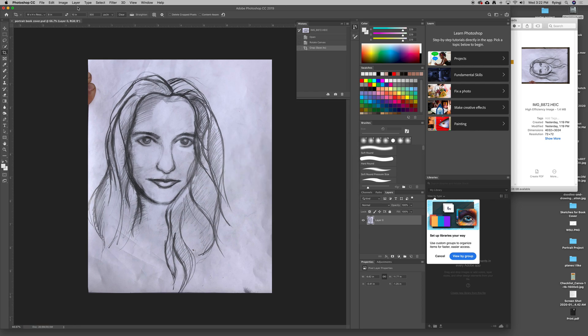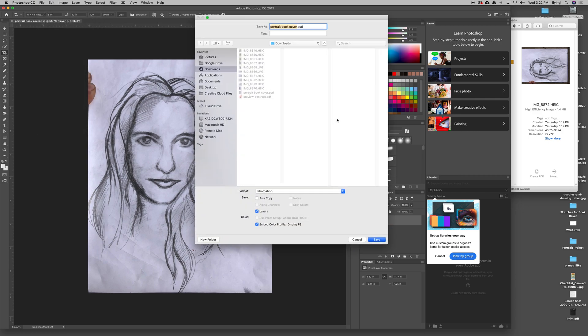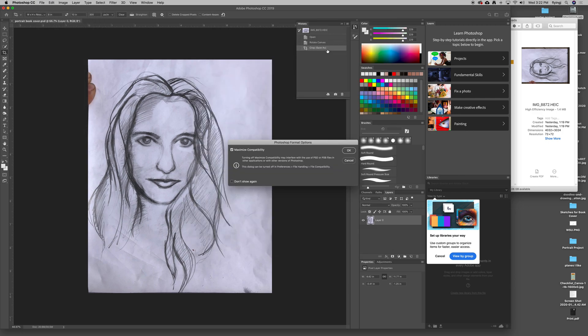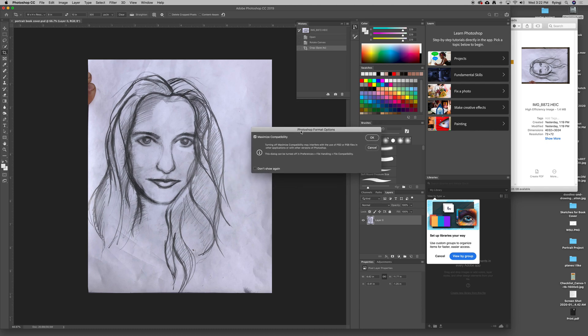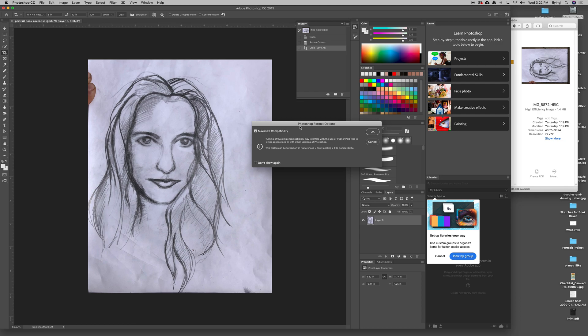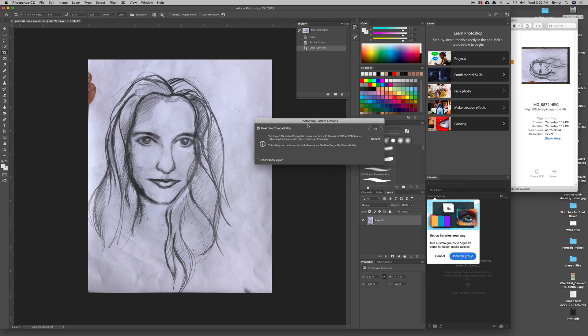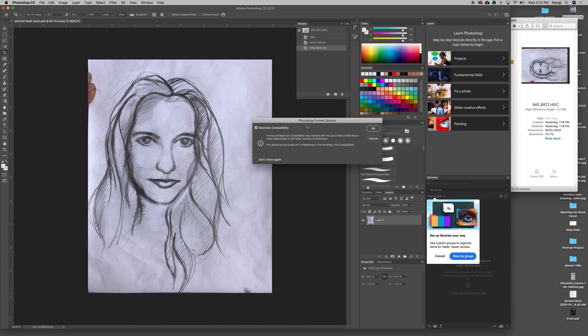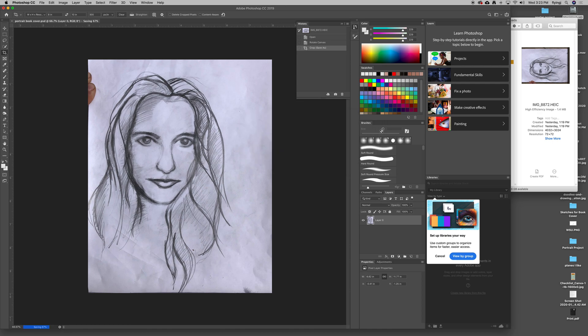One thing it asked when I saved was, do you want to maximize compatibility? I've got this turned on to remind me every time I save it. That's the default for Photoshop, and you can change that in the Photoshop Preferences. But I like it reminding me if I want to maximize compatibility, and this will allow me to open it up in older Photoshop versions without any problems. If you don't want to see it again, just click Don't Show Again, and I'll hit OK.